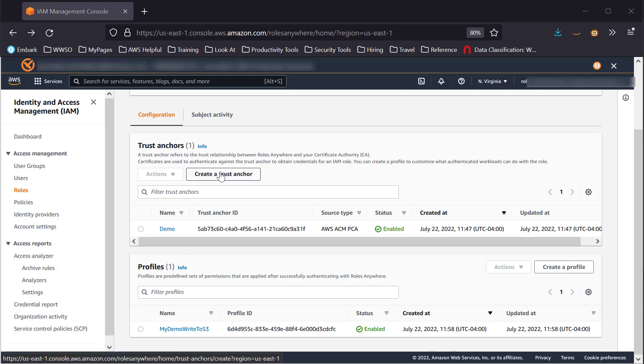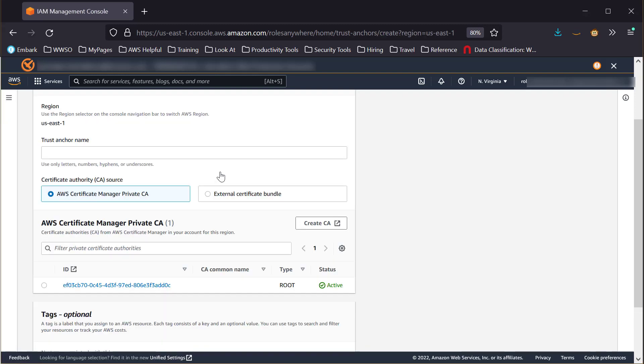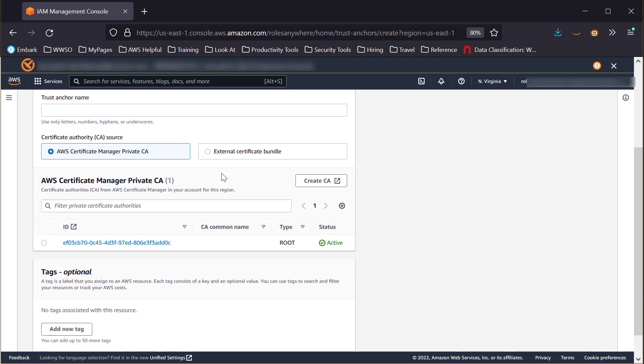If we select Create Trust Anchor, you will see that we need to give it a name, select the certificate authority, and optionally apply any tags to the resource.